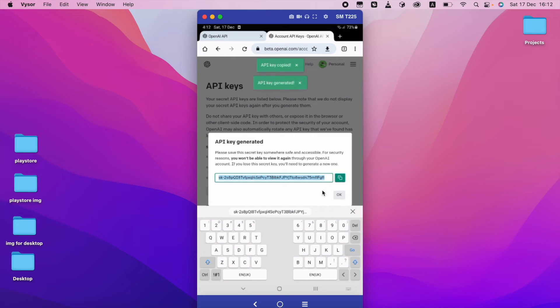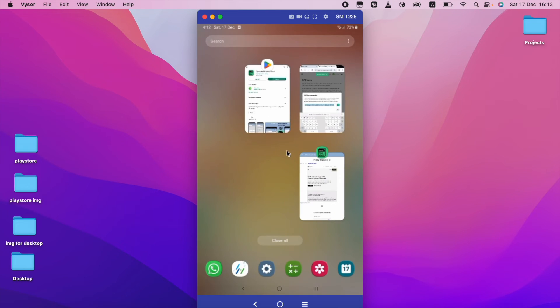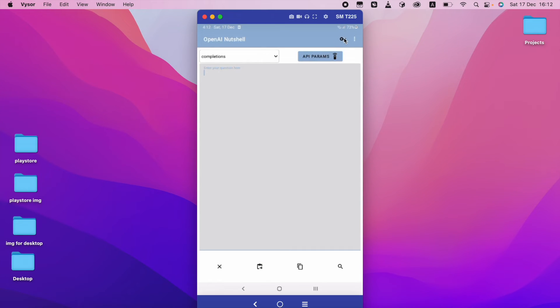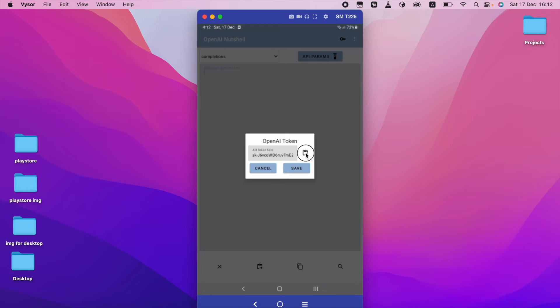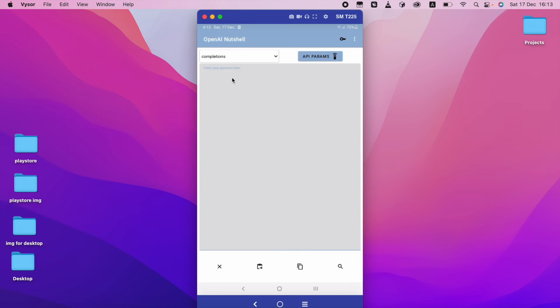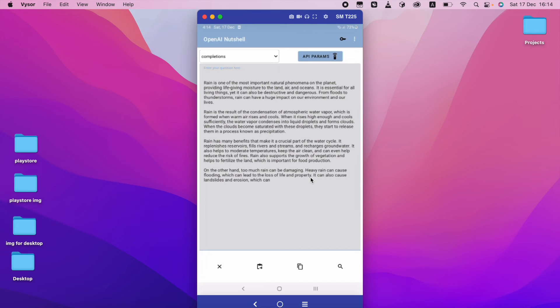After I copy the key, I go to my application and click the key field, then click the paste button. This will automatically paste the API token. I click Save and the setup is completed. To check, I type 'Write an article for me about drain' and search — you guys can see this is working fine.